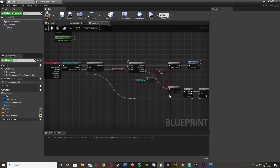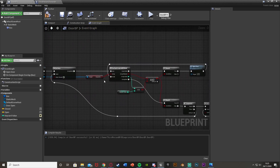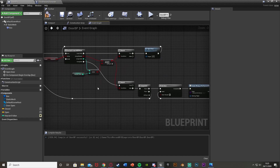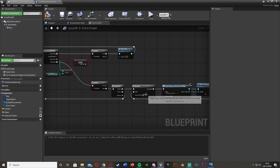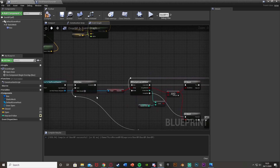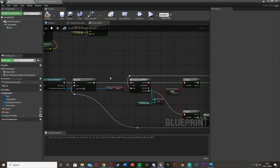Now when the player walks into the door — if they have the correct keycard for this door it's going to open. If they don't, it will tell the player they don't have the right keycard and need to find it. We also want to set the keycard to false after it's used so the player no longer has it — making the keycard a one-time use. If you don't want that, skip this next step.